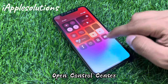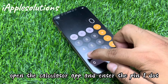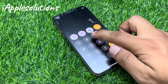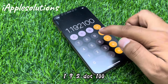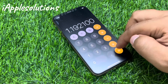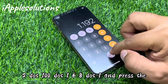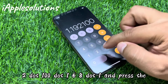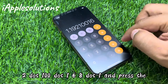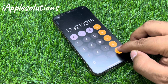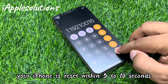Open Control Center, open the calculator app, and enter the pin: 1 dot 1 1 9 2 dot 1 0 0 dot 1 dot 1 1 9 2 dot 1 0 0 dot 1 6 8 dot 1, and press equals. When you press equals, your iPhone is reset within five to ten seconds.